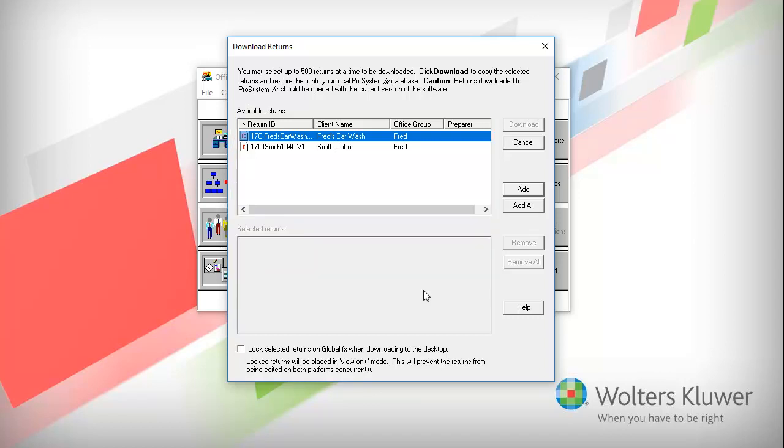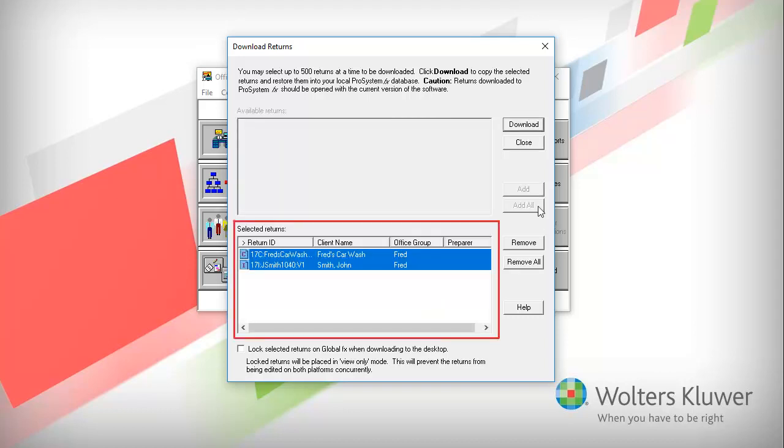Select the returns that you want to download and click Add, or click Add All to select all of the available returns for download. The returns that you select will move down to the Selected Returns box.